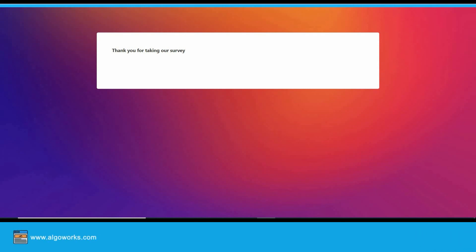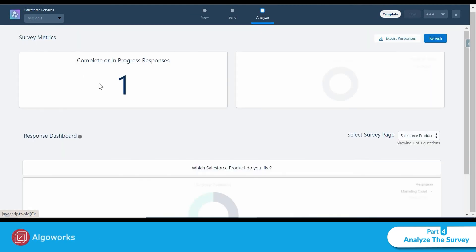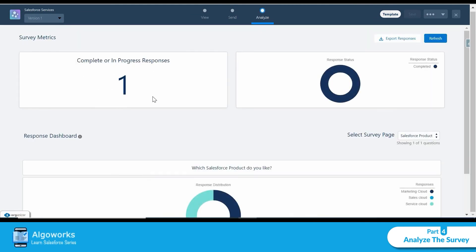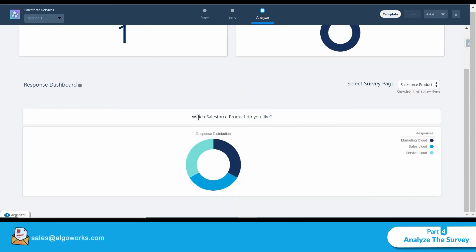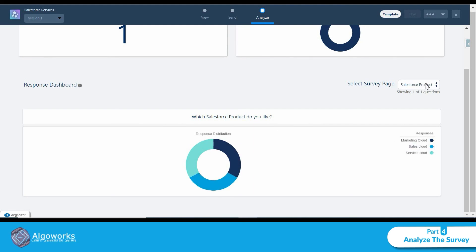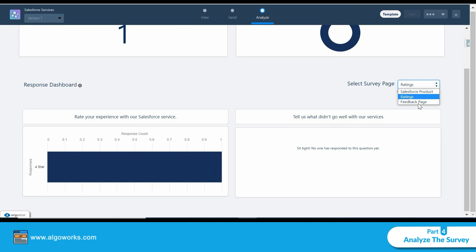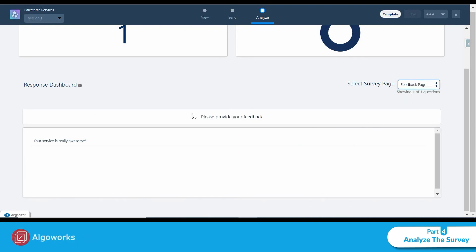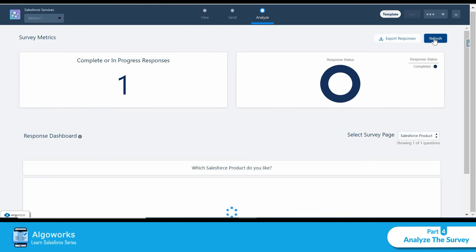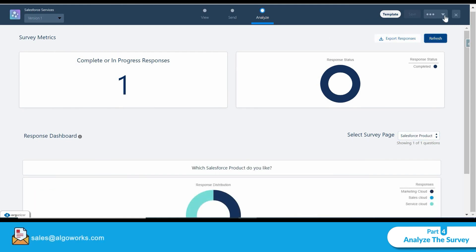After the participant completes the survey, the last page shows the Thank You message. Back in our org, clicking 'Analyze' shows one completed response. I can see the answers to each question — for example, the products selected were Marketing Cloud, Sales Cloud, and Service Cloud — and the feedback text 'Your service is really awesome.' That's how we can create and analyze surveys in Salesforce.